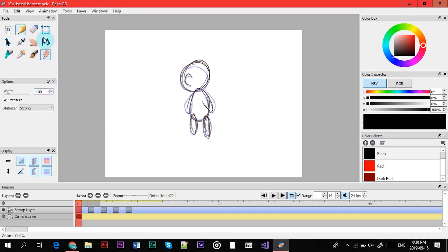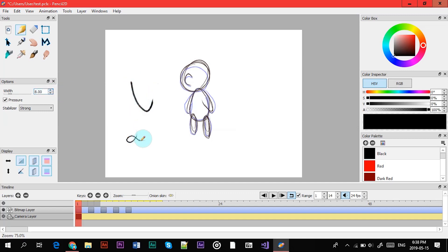And you can change the width here with this. And I forgot to mention that you can also change the width of your strokes for any object here. So I have a pressure sensitivity though, so I can change it.